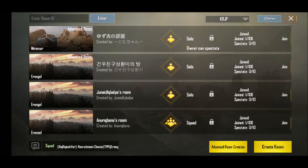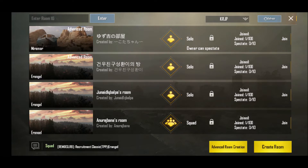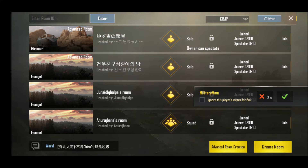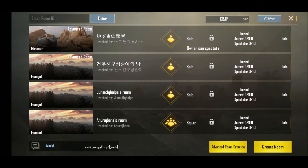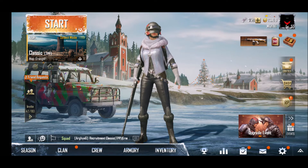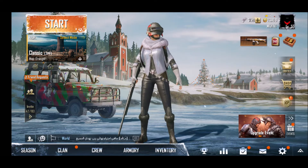We are going to do a tutorial on how to join the PUBG Mobile Kerala Facebook community and the new room matches. If you click on the map, you can see the icon on the map.